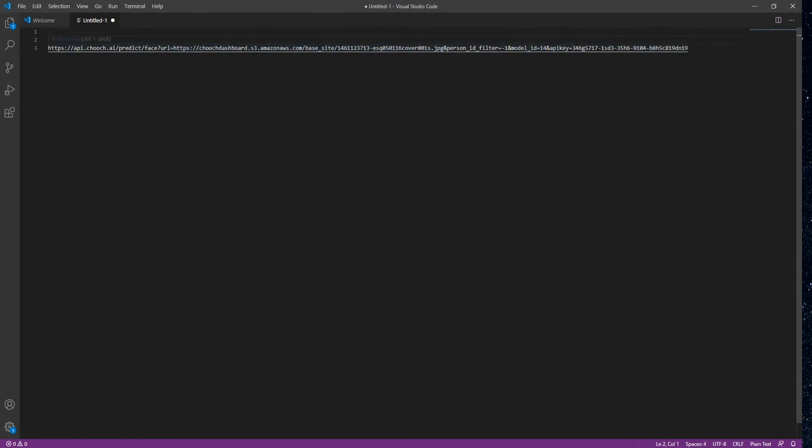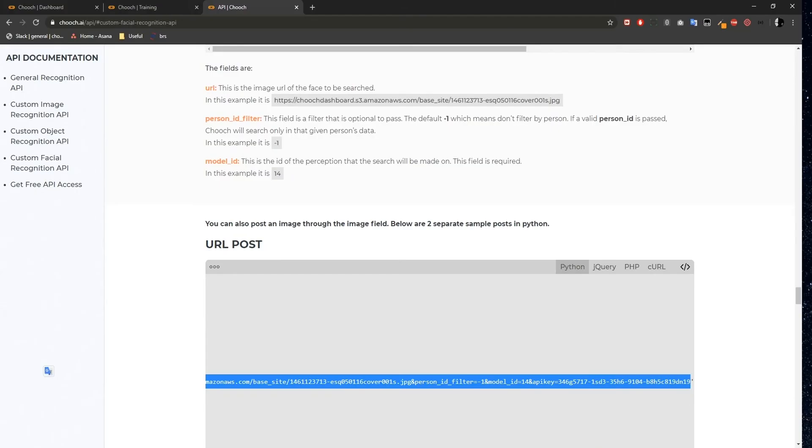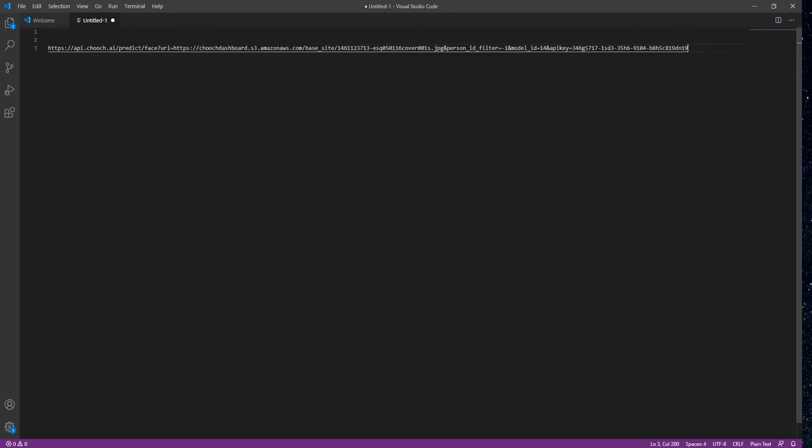I also have an extra parameter here, which is Personal ID Filter. The difference of the Personal ID Filter is explained on the Chooch documentation page. It's a filter that is optional to pass. The default is minus 1, which means don't filter by person. If a valid person ID is passed, Chooch will search only in that given person's data. So its default is minus 1, and we're not going to change that here.